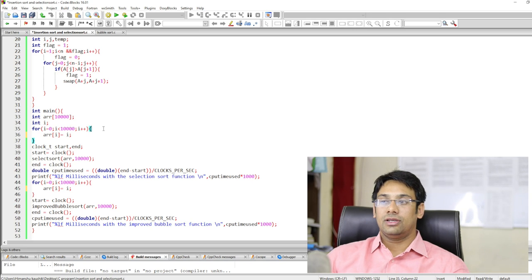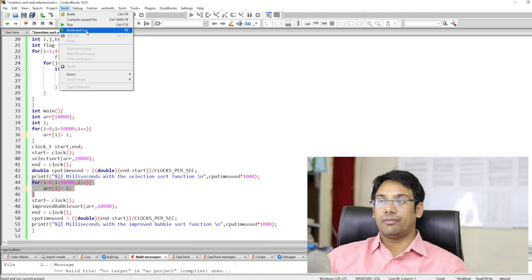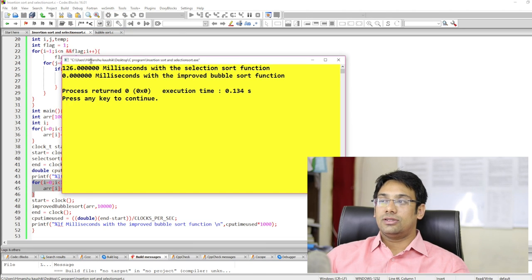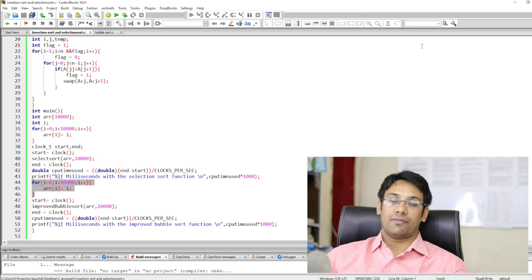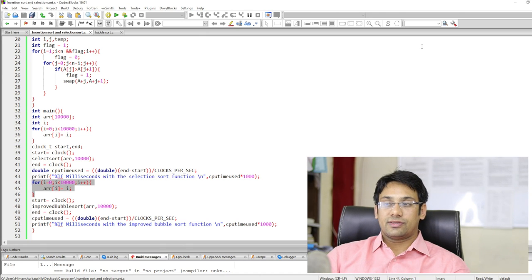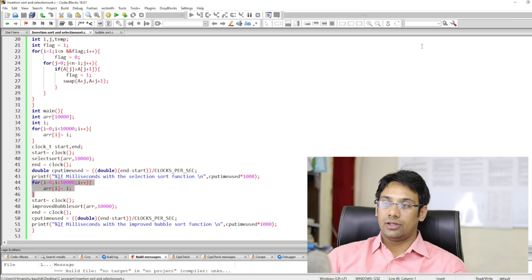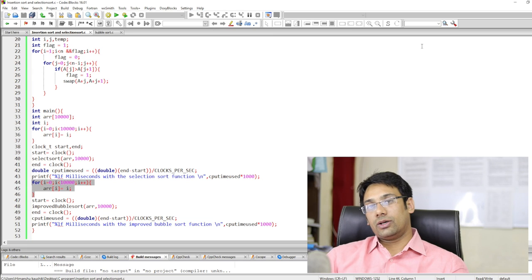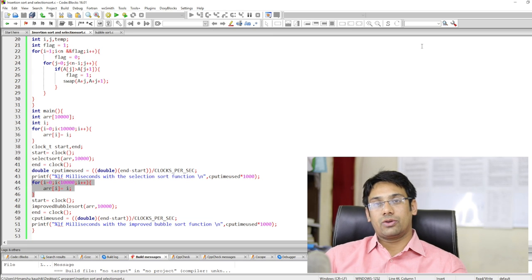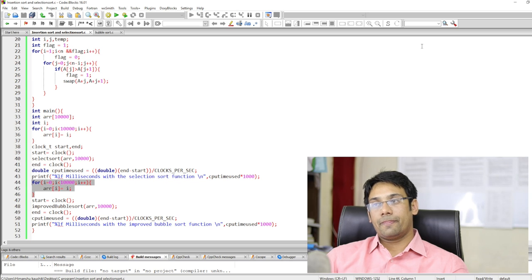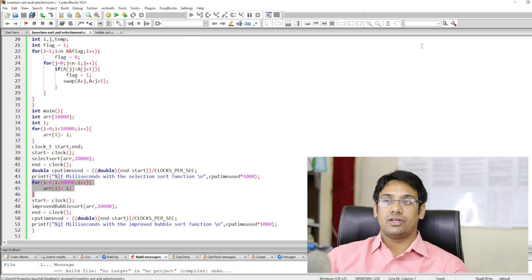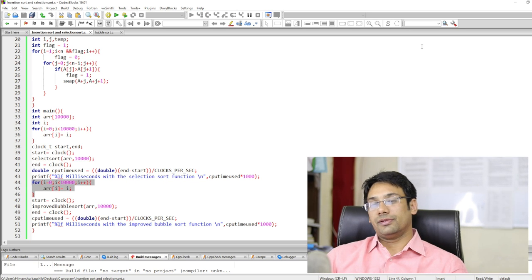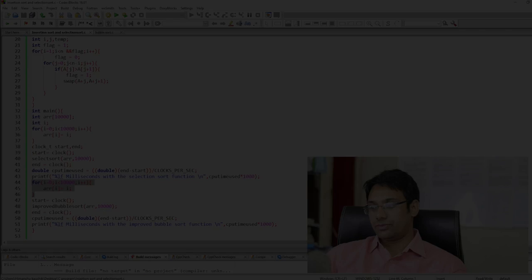When the array data is already sorted and we run both functions, bubble sort performs better than selection sort. This demonstrates how to compare selection sort and bubble sort. In the next video, we will write a program to compare insertion sort with selection sort and bubble sort.